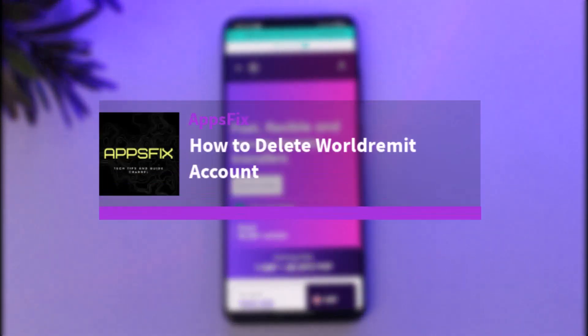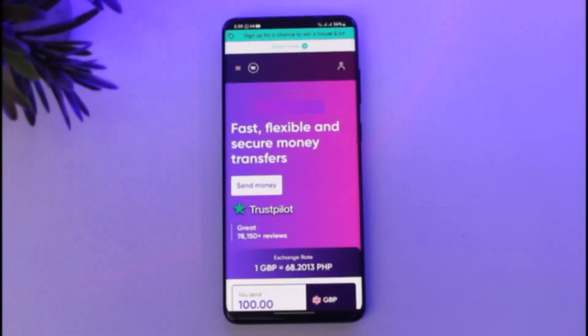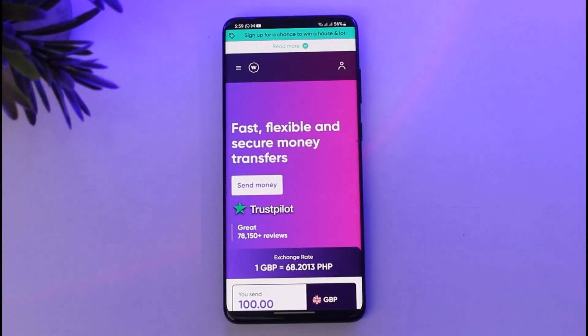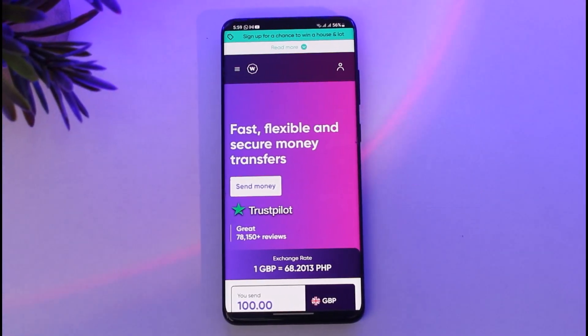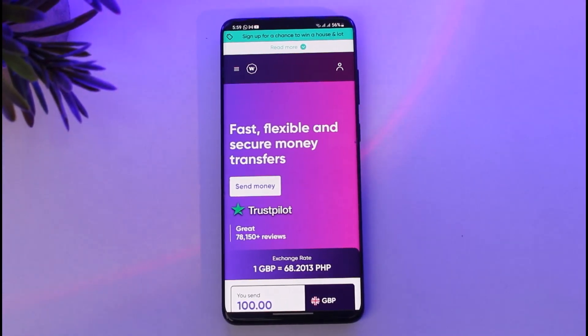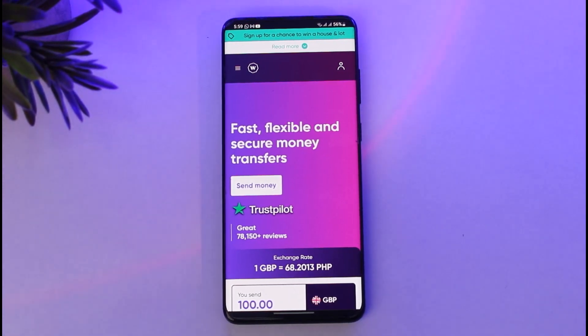Hello everybody, welcome back. Today we have got you another video. In this video I'll show you how you can delete your World Limit account. But before that, please do make sure to like our video, subscribe to our channel. Now without any further delay, let's go ahead and step into it.